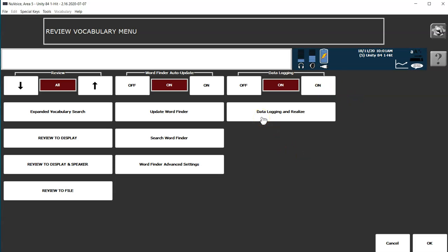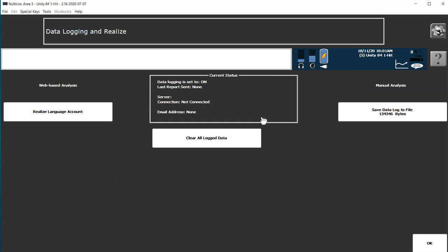Go to data logging and realize. On the right hand side, you'll see manual analysis and press save data log to file.